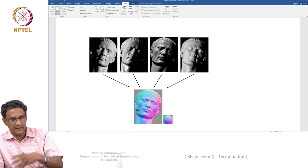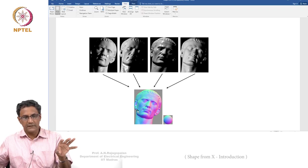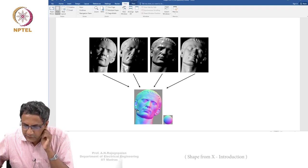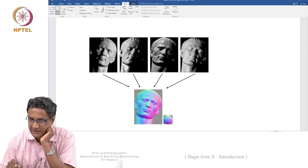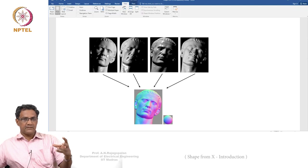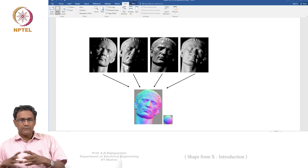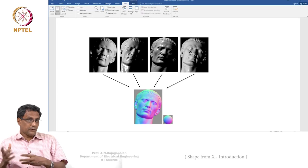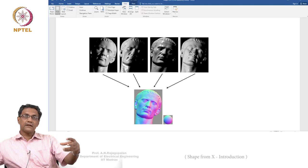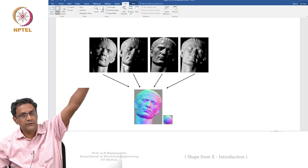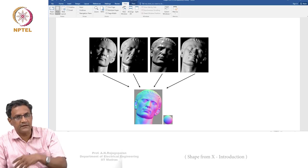In photometric stereo, there are four images here. The light source is changed — where you shine the light from is changed — but the object remains exactly in place. The camera is not being shifted either. Every point, for example the ear, is at exactly the same location across all images. It's called photometric stereo, but unlike regular stereo you don't translate the camera. The camera stays fixed, the object stays fixed, and only the light source is moved — you shine from different directions to get four or more images.